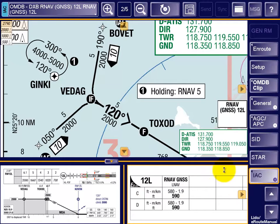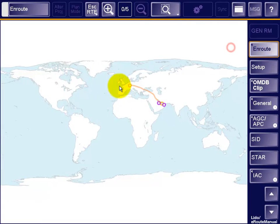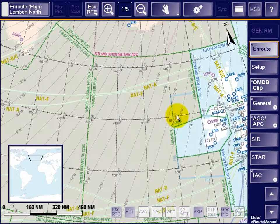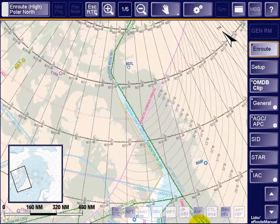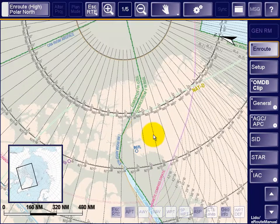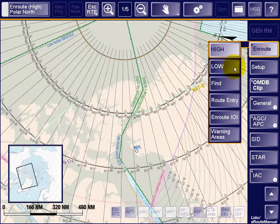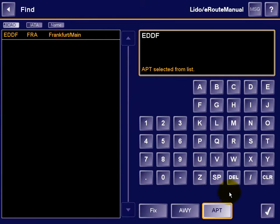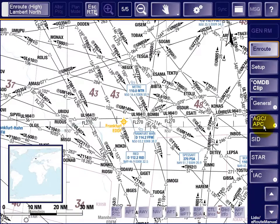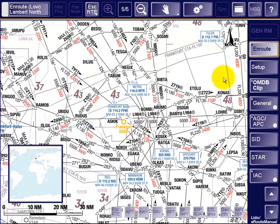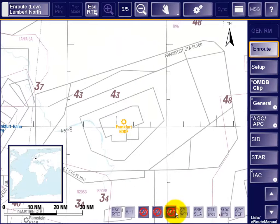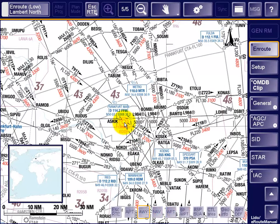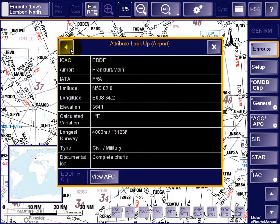Many Lido E-Route Manual users particularly appreciate the integrated, seamless global en-route chart featuring dynamic data loading and automatic change of projection. All aeronautical features on the map are individually identifiable by name or ICAO code and are organized in map layers that can be turned on and off for easy adjustment of the map layout. In addition, each feature is linked to a record in the underlying database that contains detailed operational information.